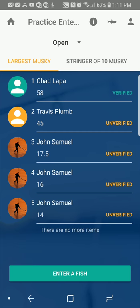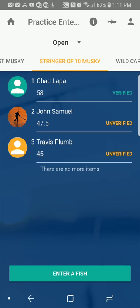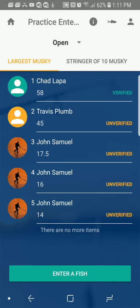It's going to open it. It shows me some leaderboards. If you only have one leaderboard, it will show it here. Any fish entered will also be here. Hit the Enter a Fish button down at the bottom.